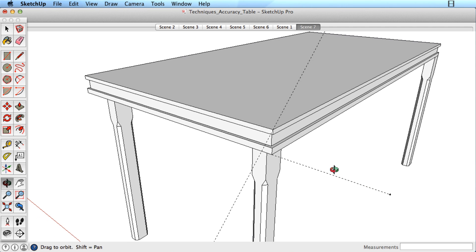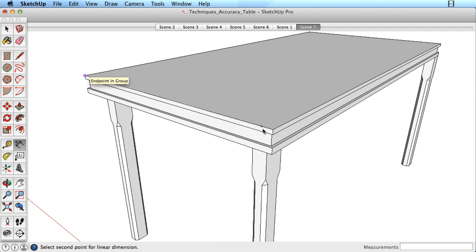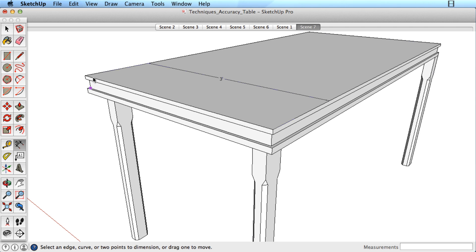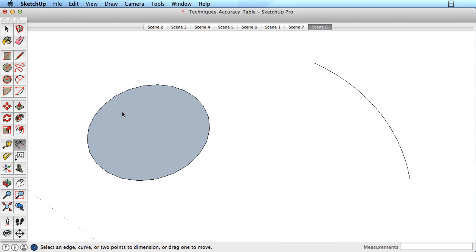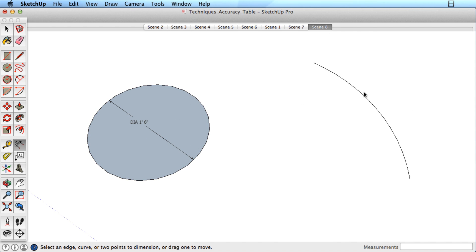When you have created models that need to communicate measurements, use the Dimension tool. You can pull dimensions off edges or between any two points and even off arcs and circles to show the radius.